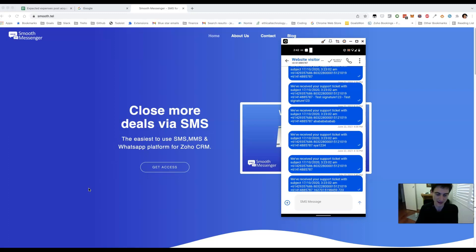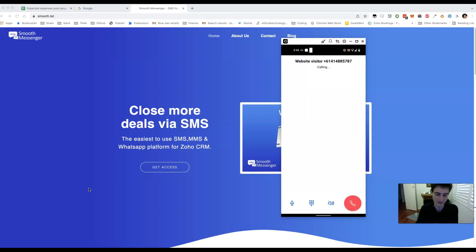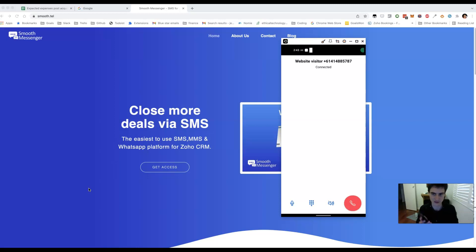Here's what it looks like if I make an outbound call. I tap on the call button there. It will make a normal call using your Twilio account. And in a minute it should ring on my other phone.